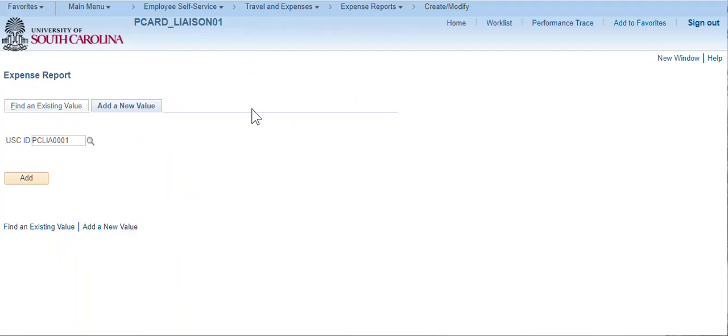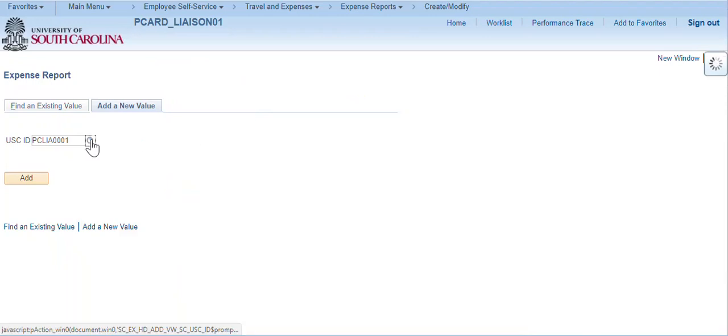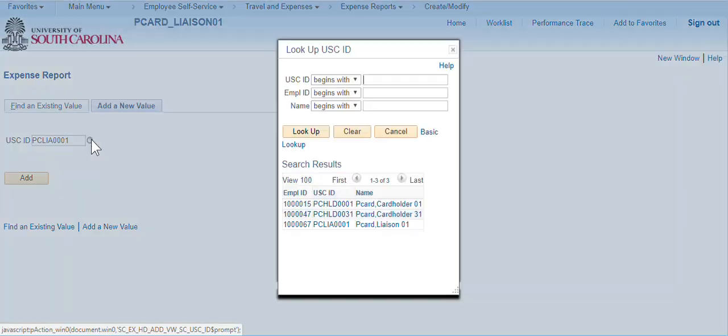Click the USCID Search Lookup icon to display all cardholders associated to you as a liaison. Note, if you are a liaison and also a travel proxy, all cardholders and all travelers will also be displayed.